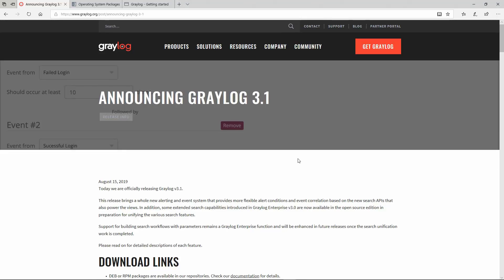When Graylog 3.1 was released, they brought the views or the extended search into the open source version and they changed the alerting system. Let's take a look at the extended search.